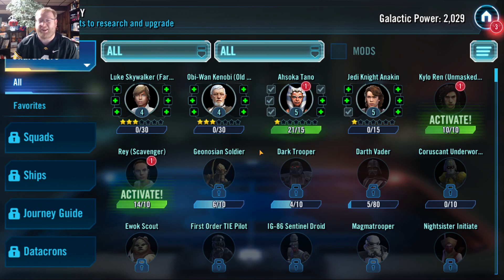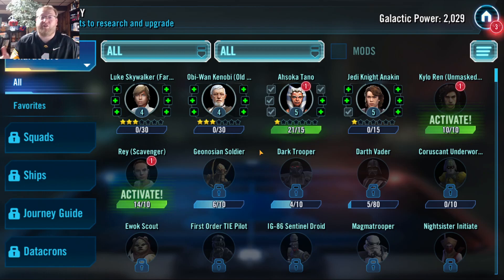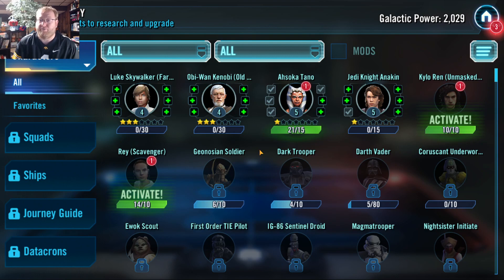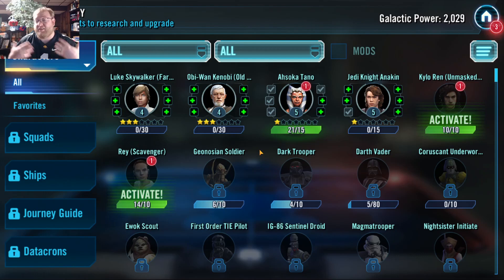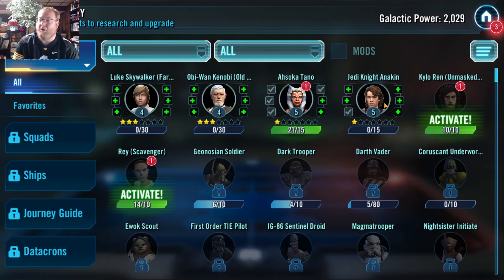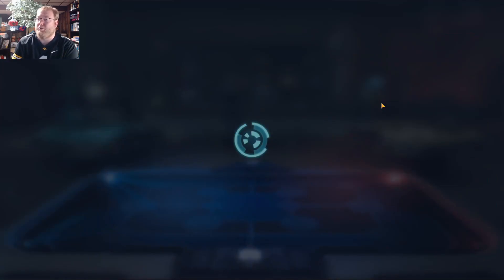Without these characters, you can't really do anything — you can't win anything, you can't progress throughout the game. Characters are very important. So we're going to do a deep dive into characters. This might take a bit, so bear with me. Here we go.